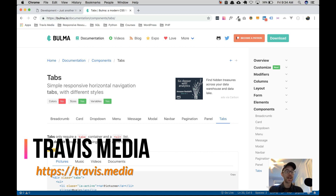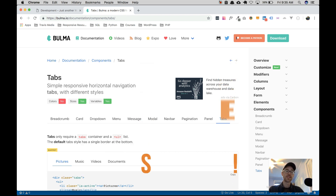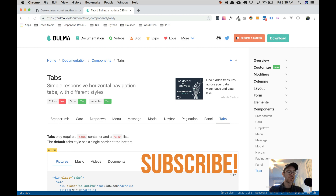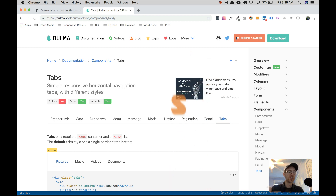Hello everyone, Travis here from Travis.media, continuing on in the series called JavaScript for Bulma. Bulma is a front-end CSS framework — it's like Bootstrap, but it has no JavaScript. It's open source with great features, and instead of using a JavaScript library with components we may not even use, we can just use vanilla JavaScript as needed for these components and elements. My point with these video tutorials is to work through the JavaScript to make these Bulma components work.